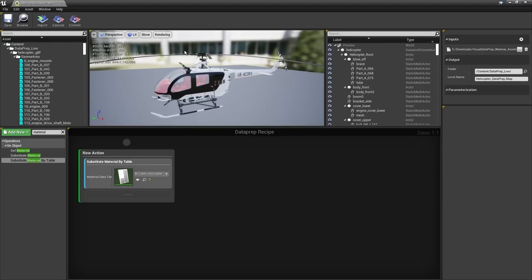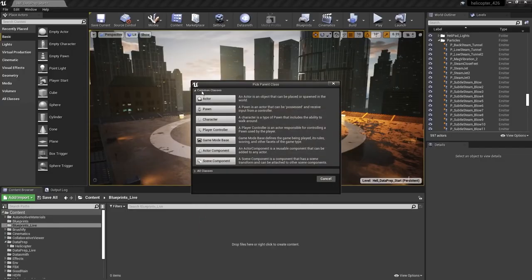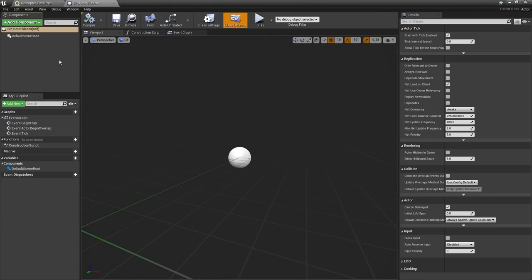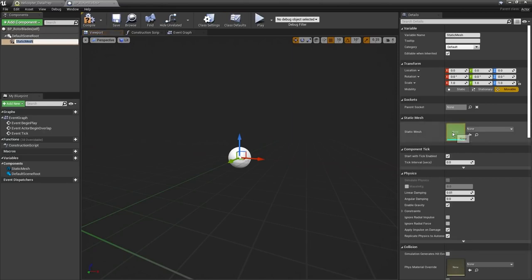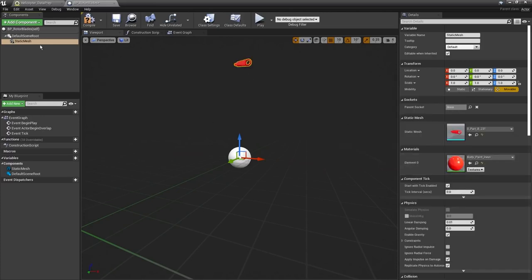Now we'll set up the blades to rotate. First we need to create a Blueprint that has built-in rotation, then insert the rotor blade meshes into it. Back in the content browser, create a new Blueprint class as an Actor and call it BP_rotor_blades. Inside, add a Static Mesh Component — this will allow us to insert any static mesh we'd like. We'll leave it blank and insert the static mesh from the Dataprep tool.